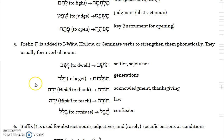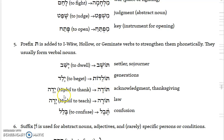Prefix taw is added to first-vav, hollow, or geminate verbs to strengthen them phonetically. They usually form verbal nouns. So you have yashav, 'to dwell,' but then toshav — a settler, sojourner, or dweller. You have yalad, 'to beget,' but then toladot, 'generations.' You have yadah, 'to thank' in the hiphil, and then you get a hiphil-based noun todah, meaning 'acknowledgement,' 'thanksgiving,' or 'praise.' You have yarah, 'to teach' in the hiphil, then the hiphil-based noun Torah, which is 'teaching' or 'instruction.'